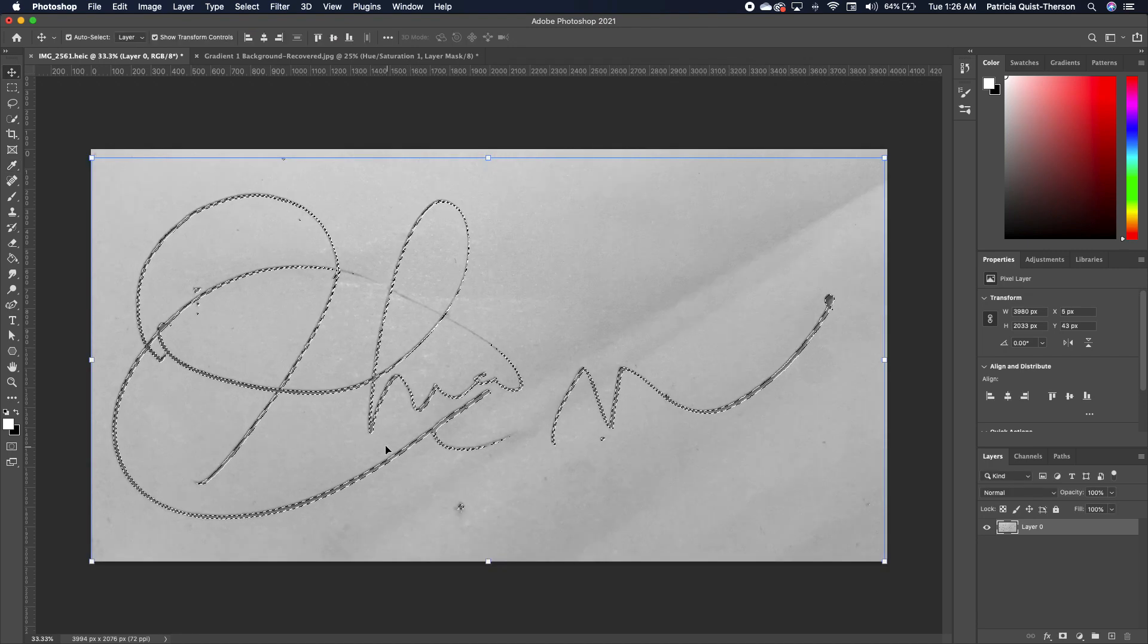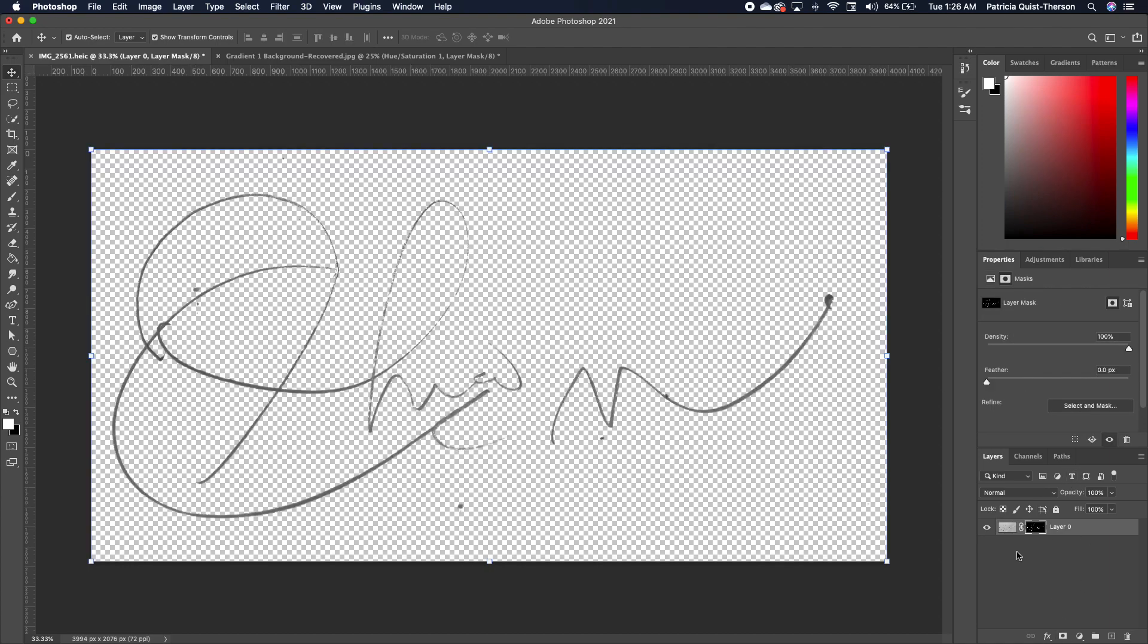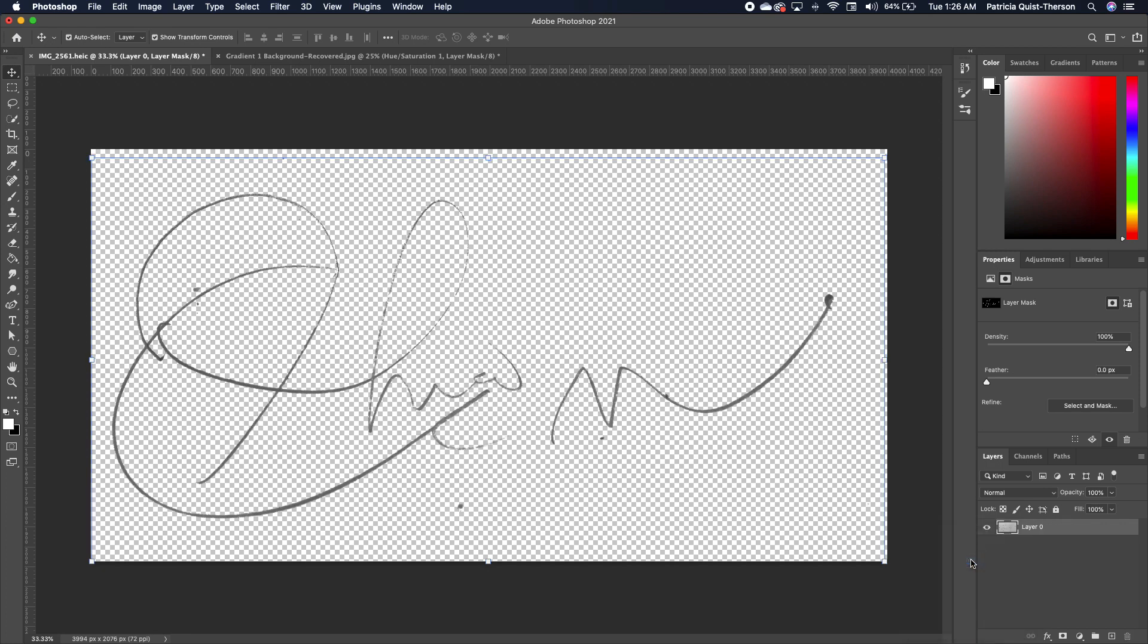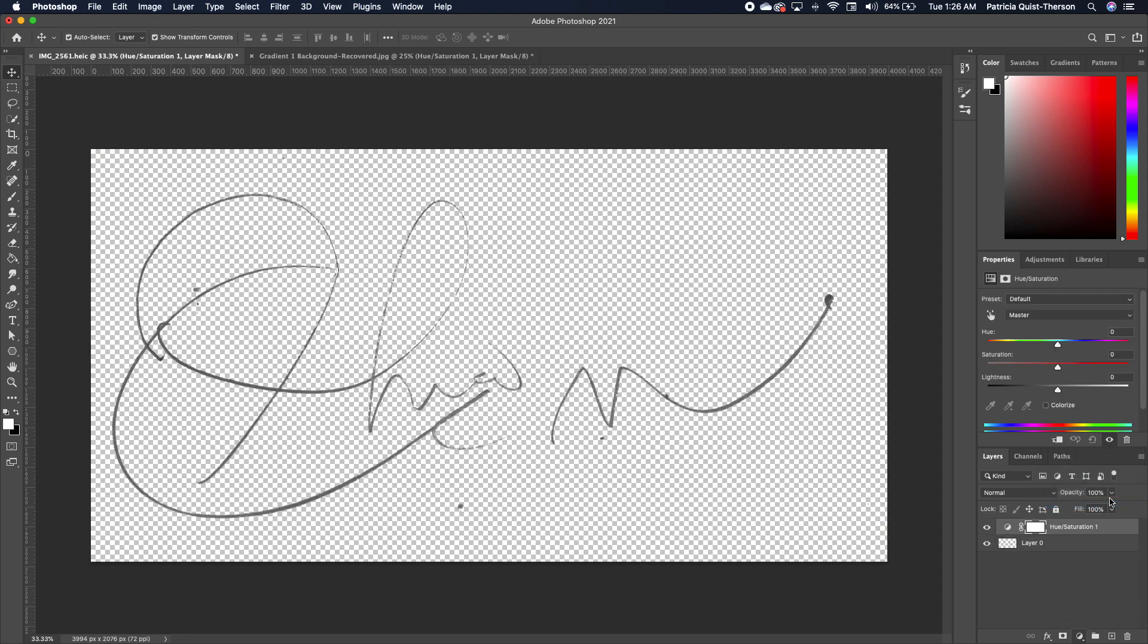That basically selects your signature. Now we are going to go ahead and add a layer mask. Right click on the layer mask thumbnail and apply layer. Go under your Adjustment, add a Hue and Saturation, now take the lightness to negative 100.